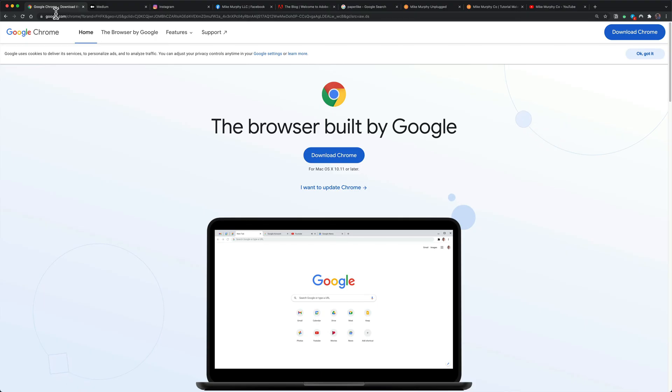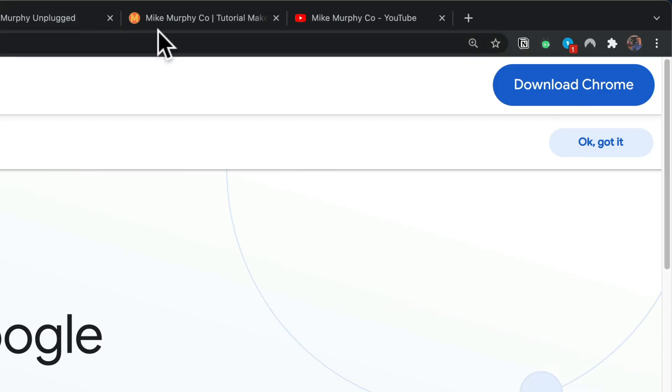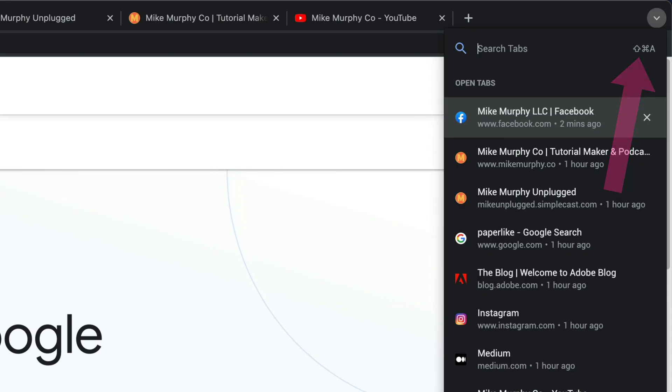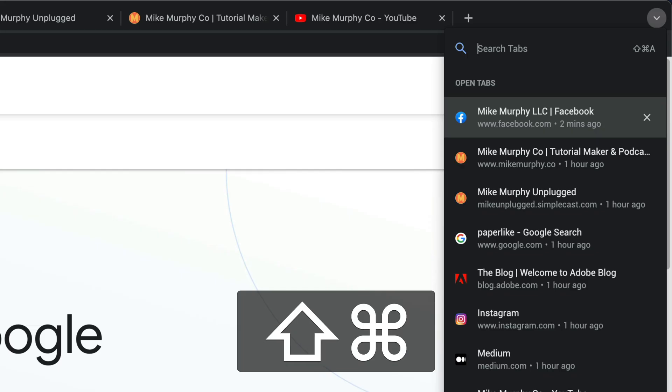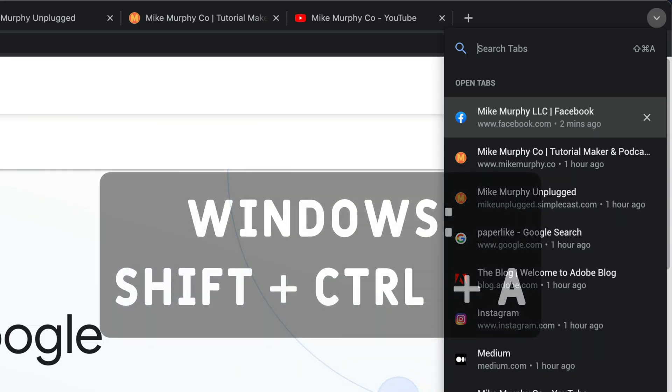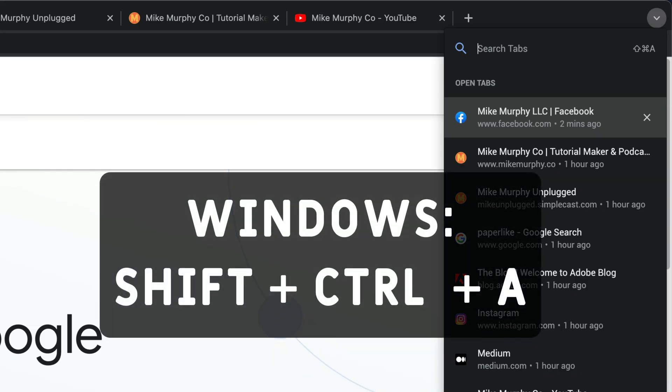But the fast way to search open tabs and just jump from one tab to the next is to use the keyboard shortcut. Now if you click on the little dropdown menu and look to the right of the search field, there is the keyboard shortcut. So on a Mac it's Shift Command A. On Windows it's Shift Control A.